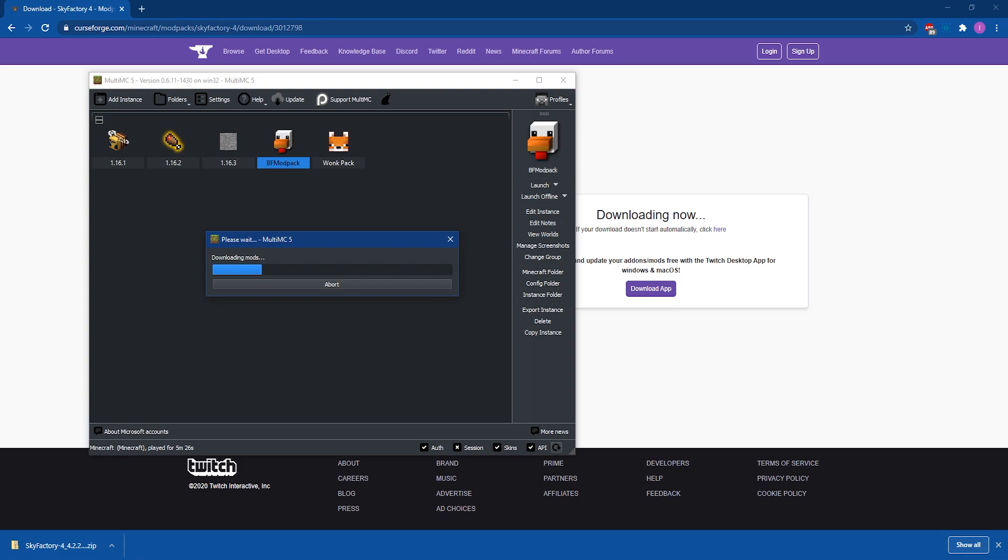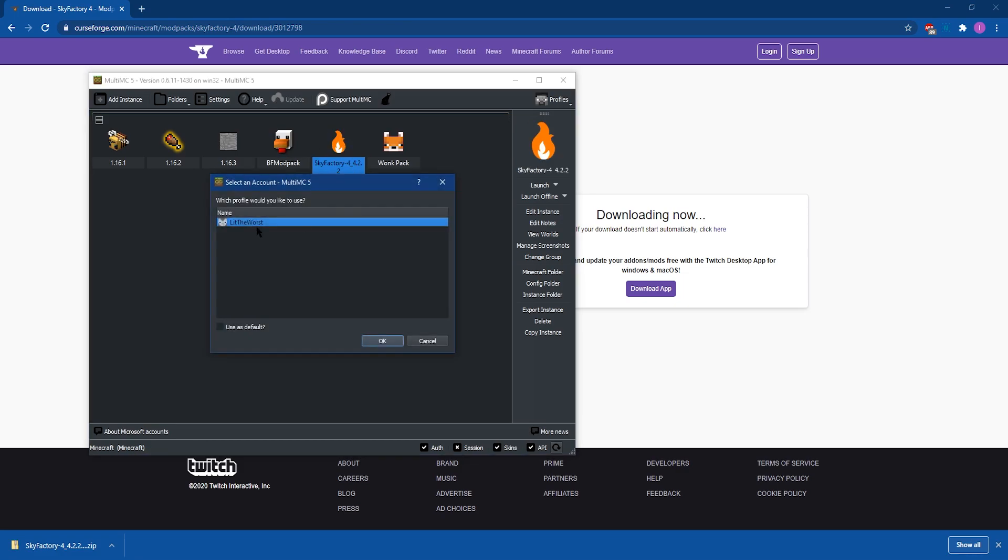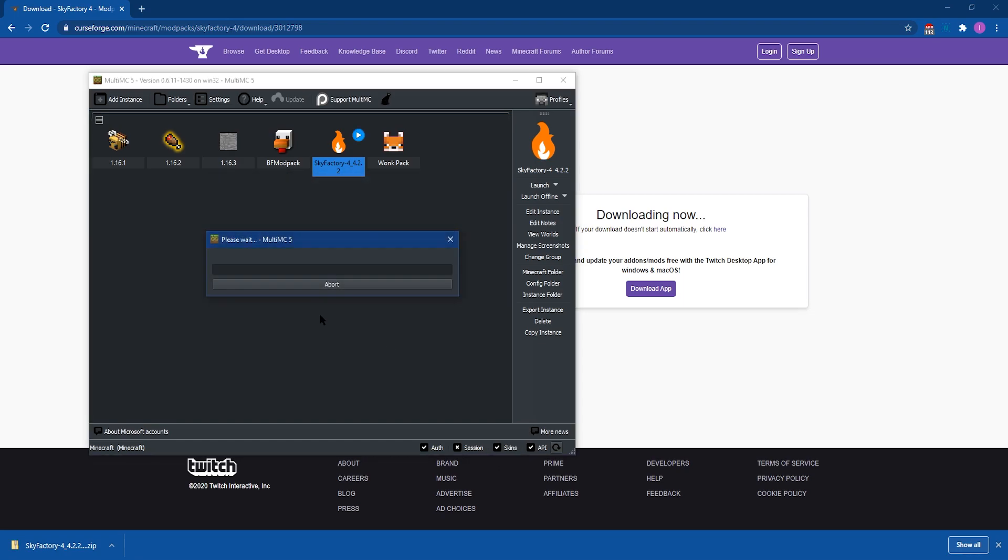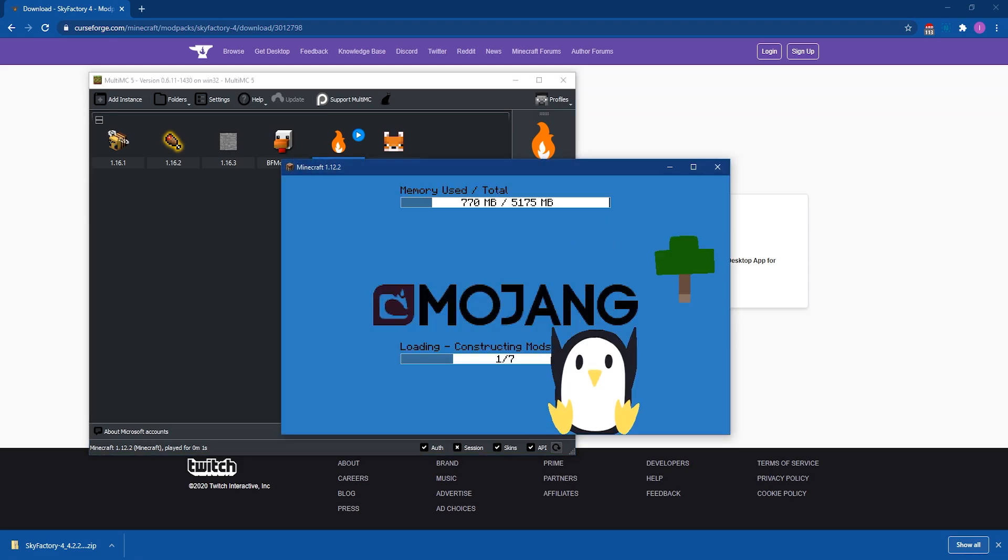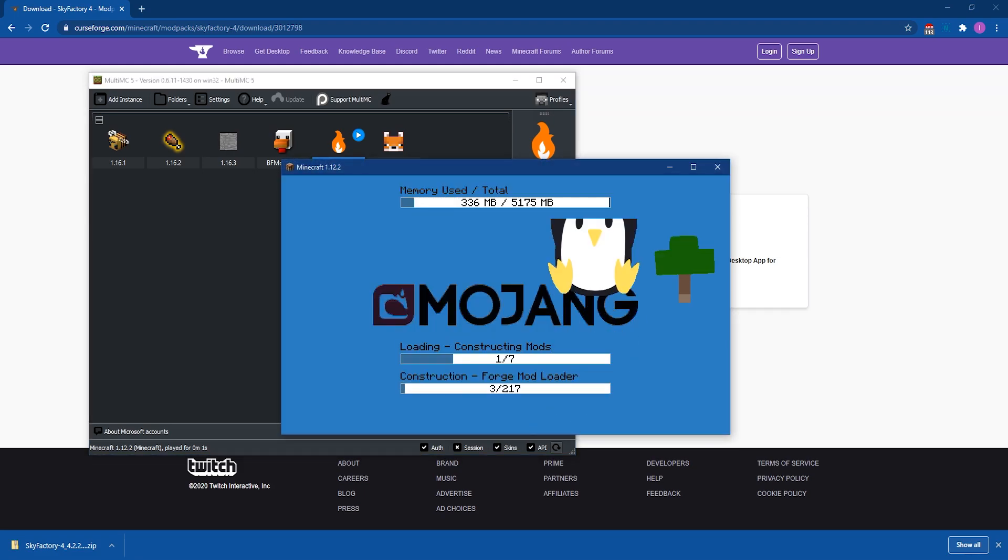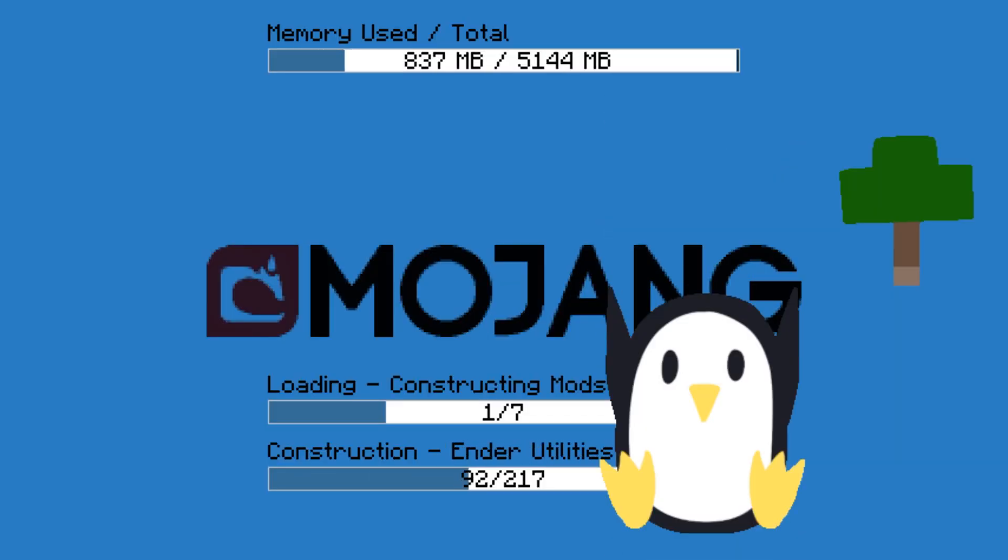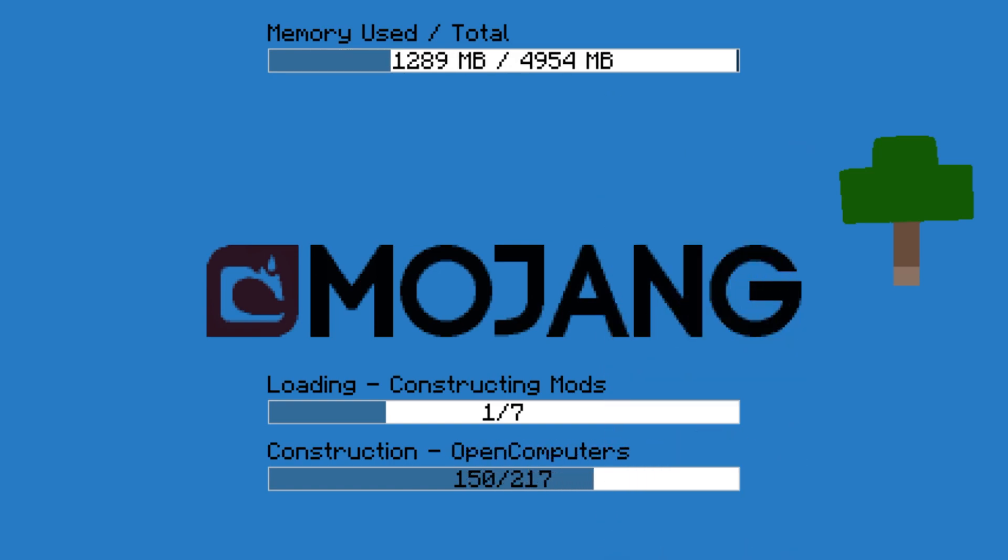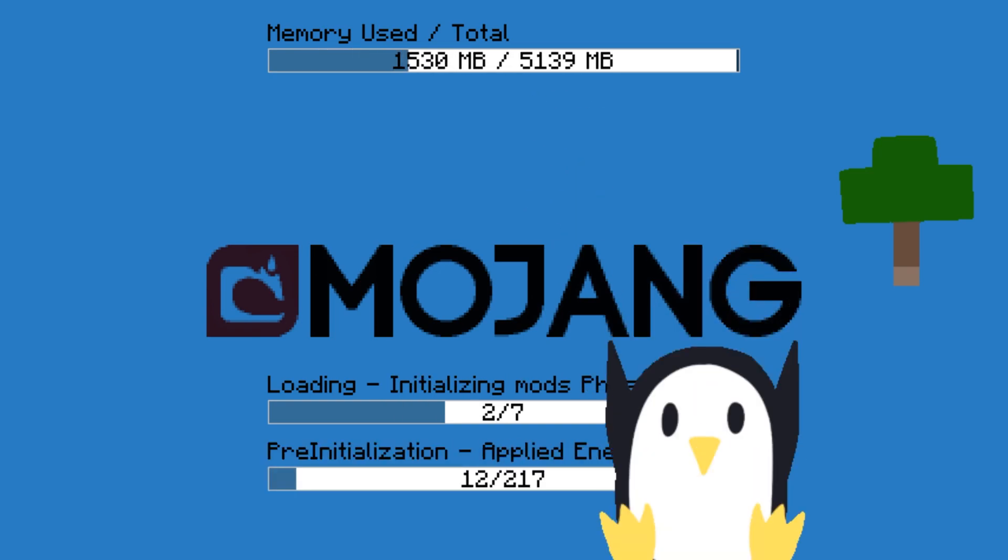It'll download all of the mods. It'll set the profile for you so that once it's done downloading and once it's done extracting, all you're going to need to do is double click on the fire icon and it'll download all of the Minecraft files for you once you do double click on the fire icon. And once the game has actually launched, then you're ready to play your modpack. Simple as that.